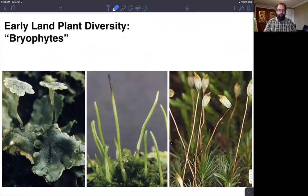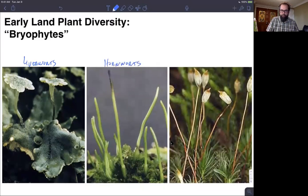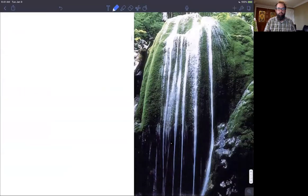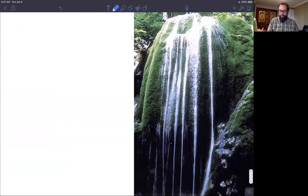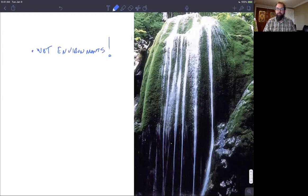As a quick reminder, bryophytes are paraphyletic, made up of three lineages: liverworts, hornworts, and mosses. These grow in wet environments — most bryophyte lineages are found in wet environments. That restriction has to do with their gametophyte-dominant life cycle and the need for sperm to actually swim through a film of water into the archegonium to fertilize the egg.